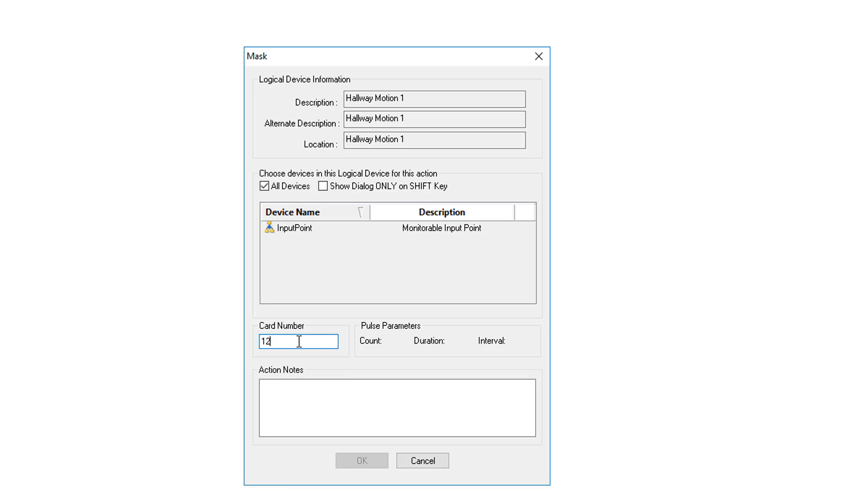So we would enter in our card number of the user that's making this and you would put in your action notes. It should be descriptive of why it was actually masked. In this case we're going to mask it for an after hours event.